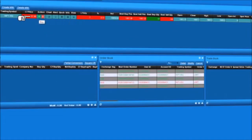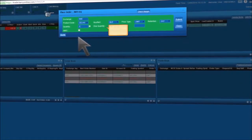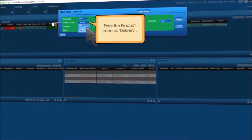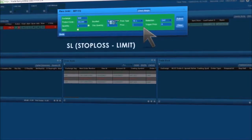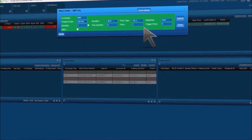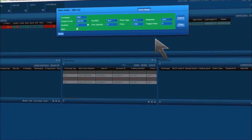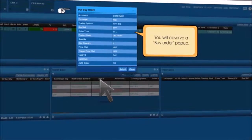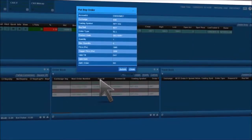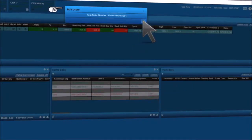To place a stop-loss limit order, select a script of your choice and click on B. A place order window pops up. Enter the product code as delivery, choose the price type as SL-L (Stop-Loss Limit) from the drop-down menu, add the desired quantity, set the price, enter the trigger price, and click on Submit. A confirmation message with a nest order number pop-up will appear. Click on OK.